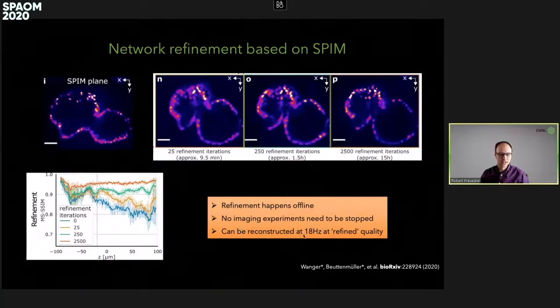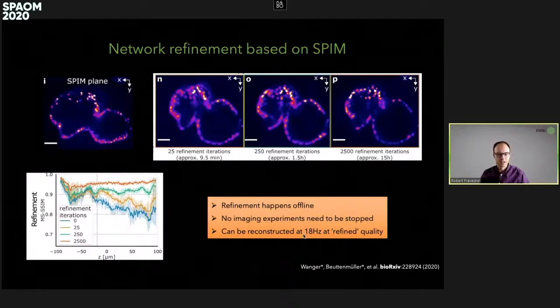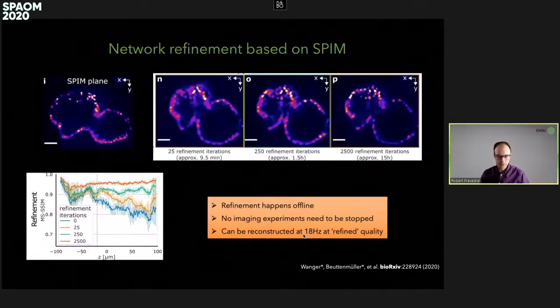Then a few hours later, we can reconstruct the real imaging data at a high rate of 18 hertz and within a few minutes look at the refined videos.